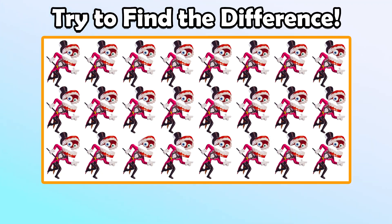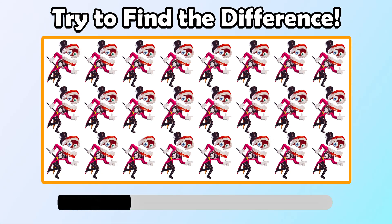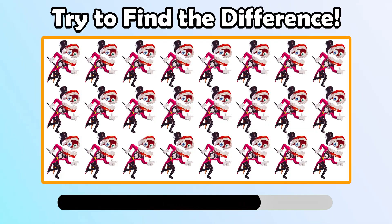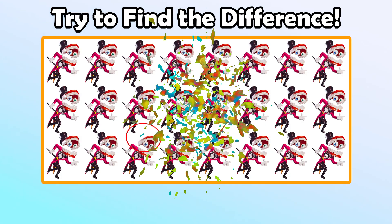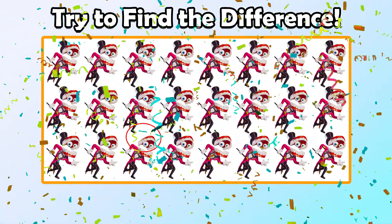Try to find the difference. That is right.